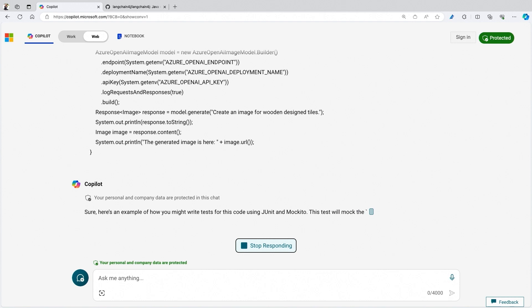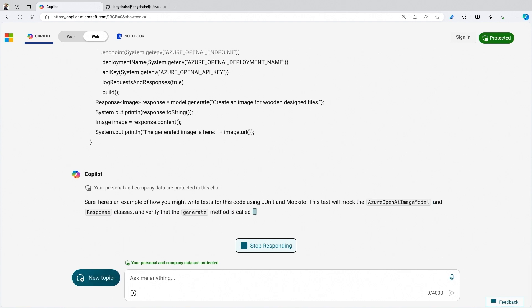Now I will not only get the JUnit test but also the mock test cases, which is potentially very good — at least a great starting point. Then I can just copy that code, put it into my IDE, and go further with Copilot Chat. But this one is just free — I can use it in my browser, which is very cool.